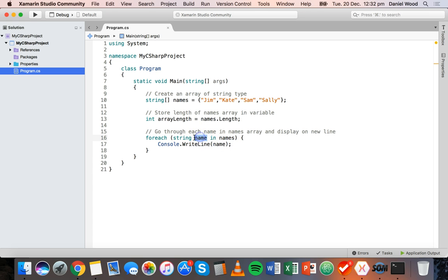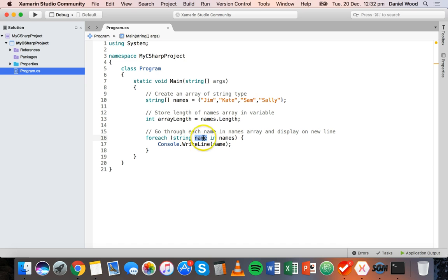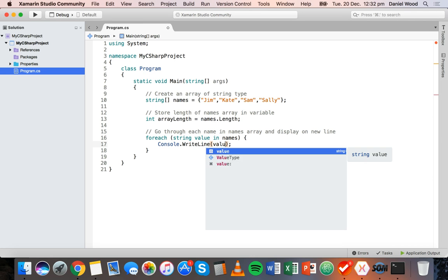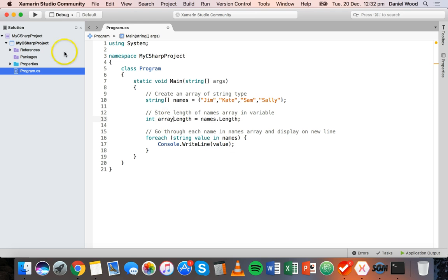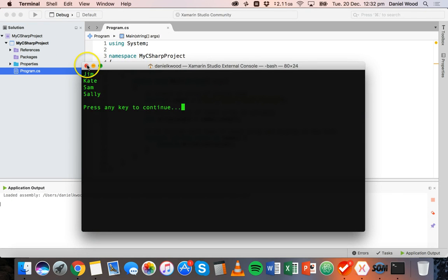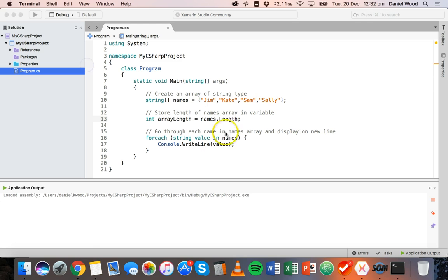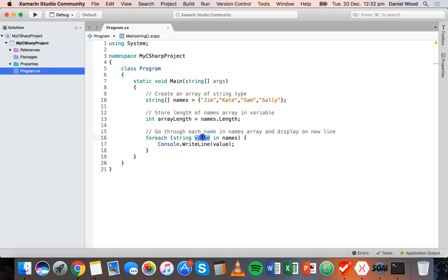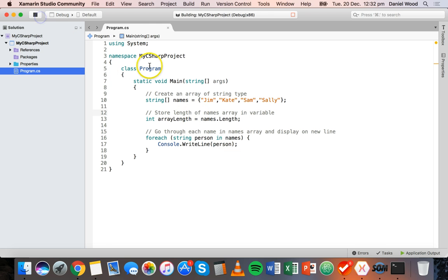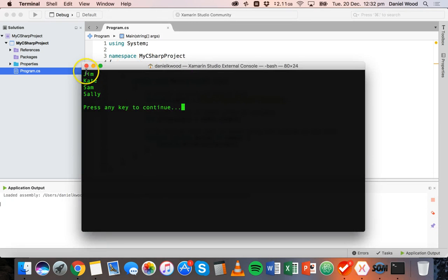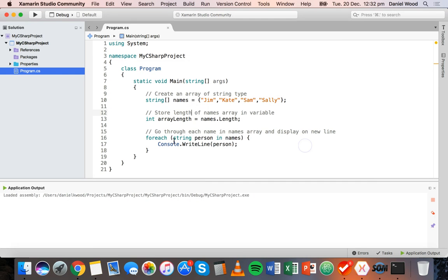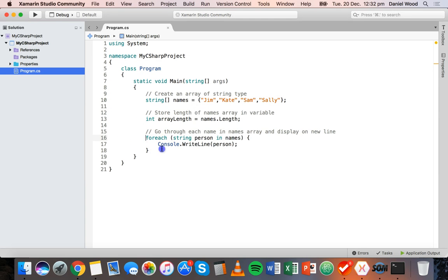It doesn't matter what we call this - it's just a temporary variable for each currently processed item in the array. We could call it value, or name, or person. So foreach person in names - it doesn't really matter, it's just a temporary variable.